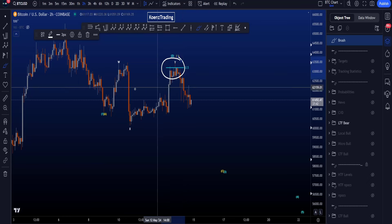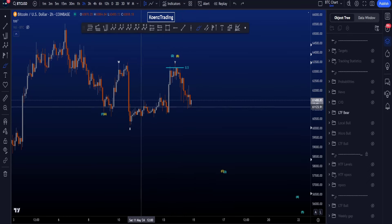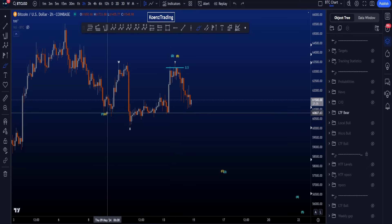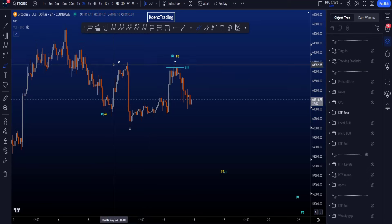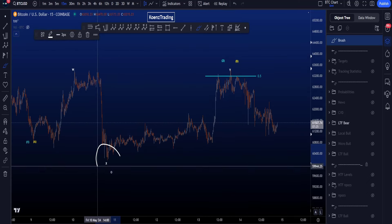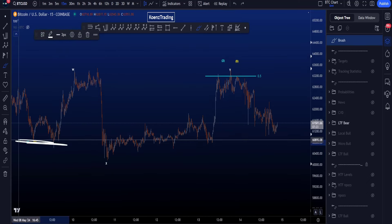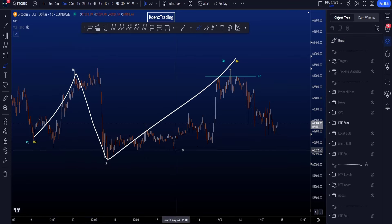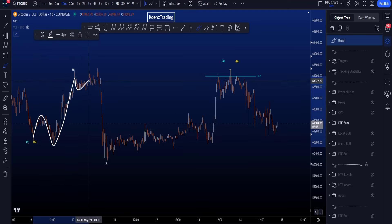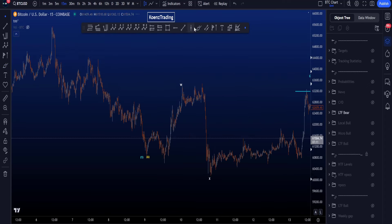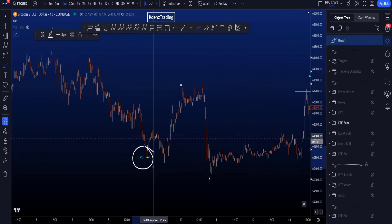Preferably, the move is finished here after a WXY where wave Y is a zigzag ABC to the upside. In a sideways double combo WXY, wave W has to be a flat structure — it's not allowed to be a zigzag because wave X went below the origin of wave W. Therefore we have W as flat, X as flat, and then a zigzag in wave Y.